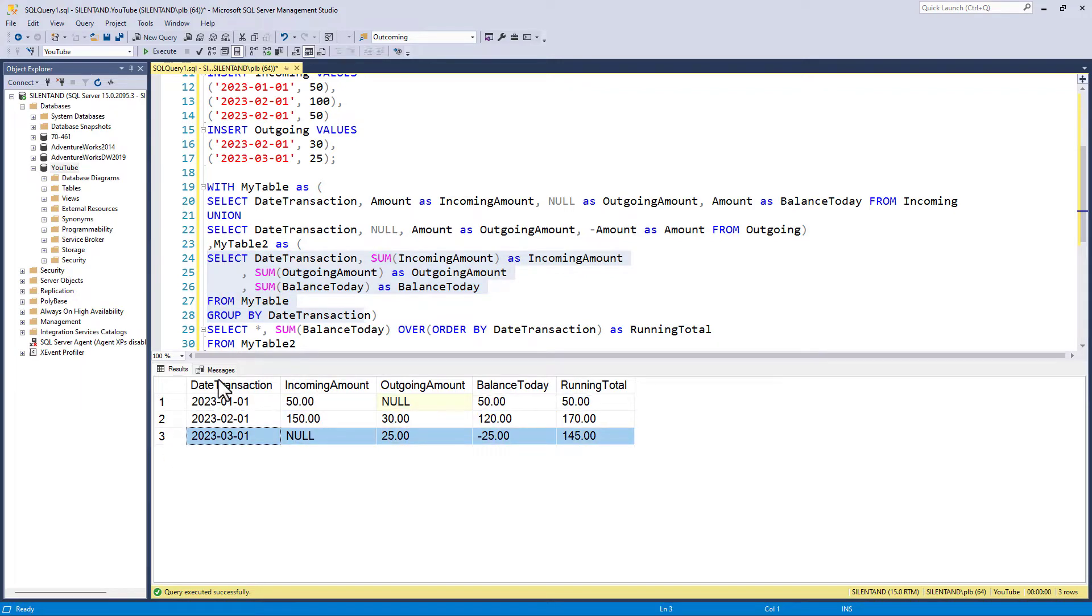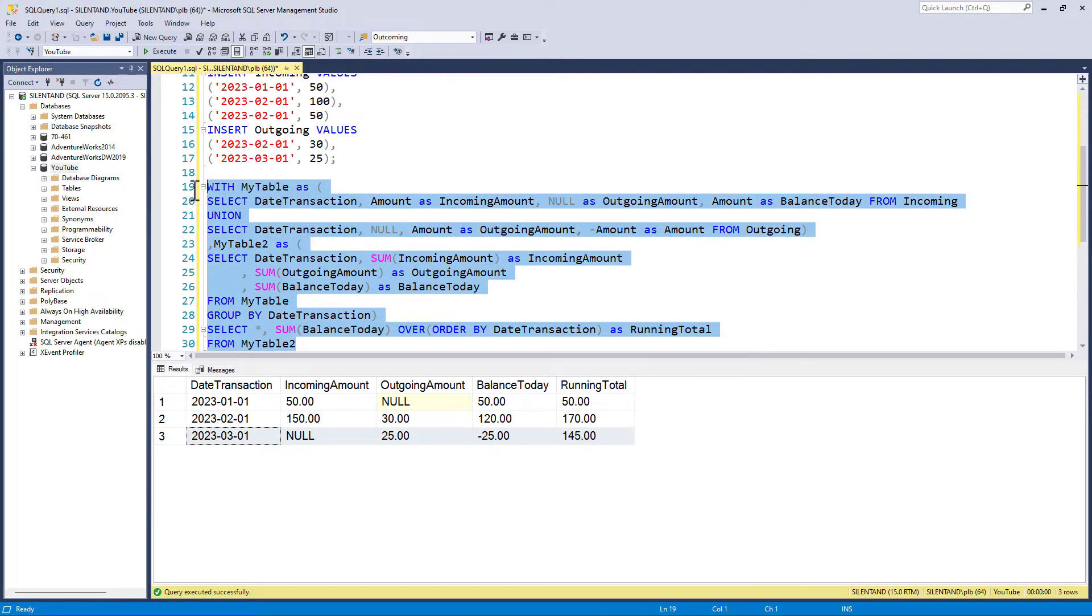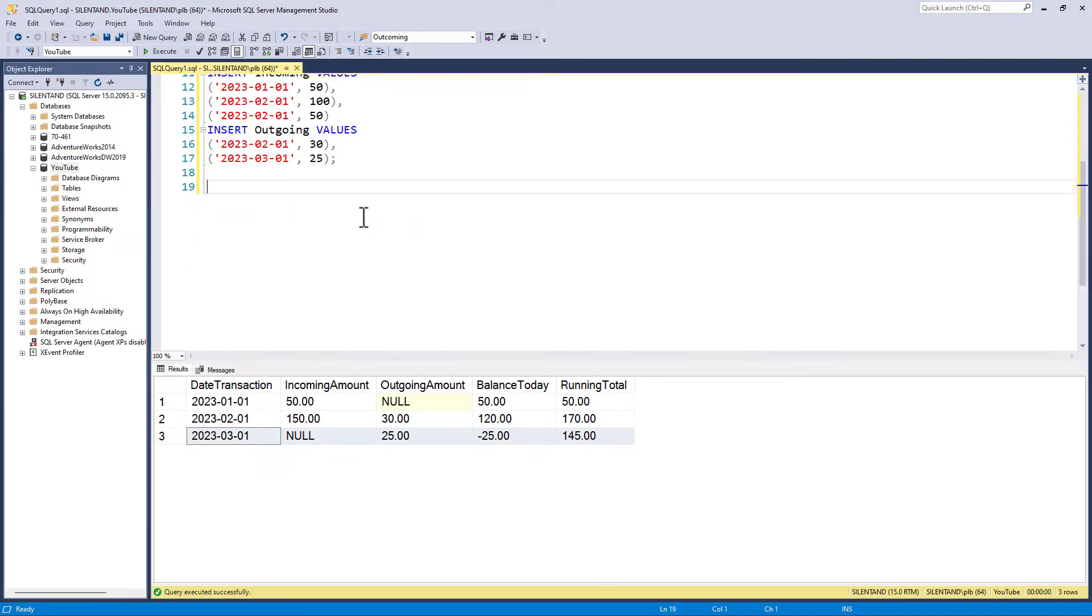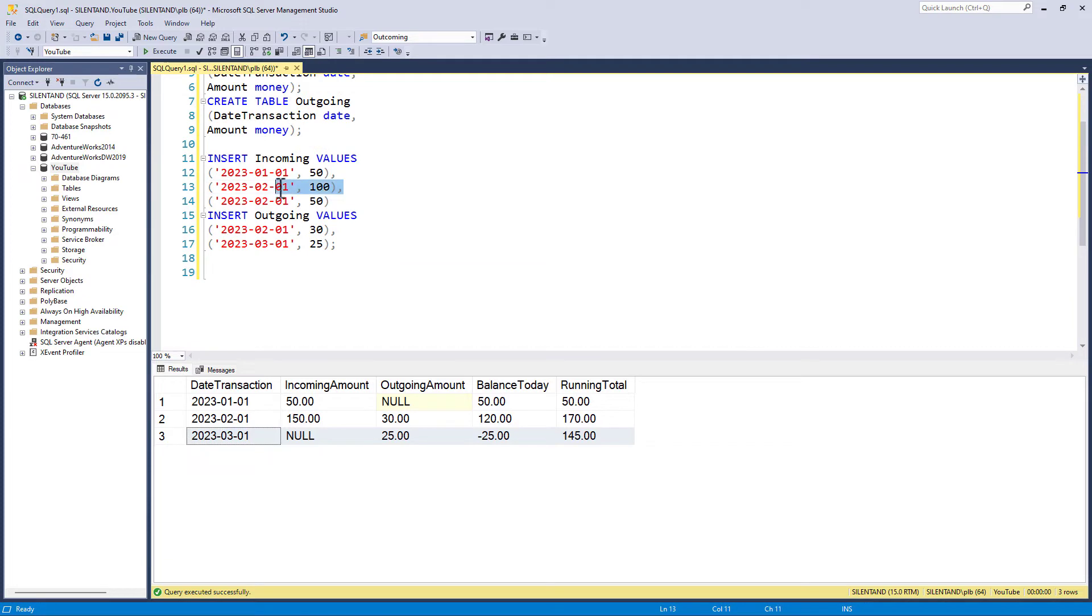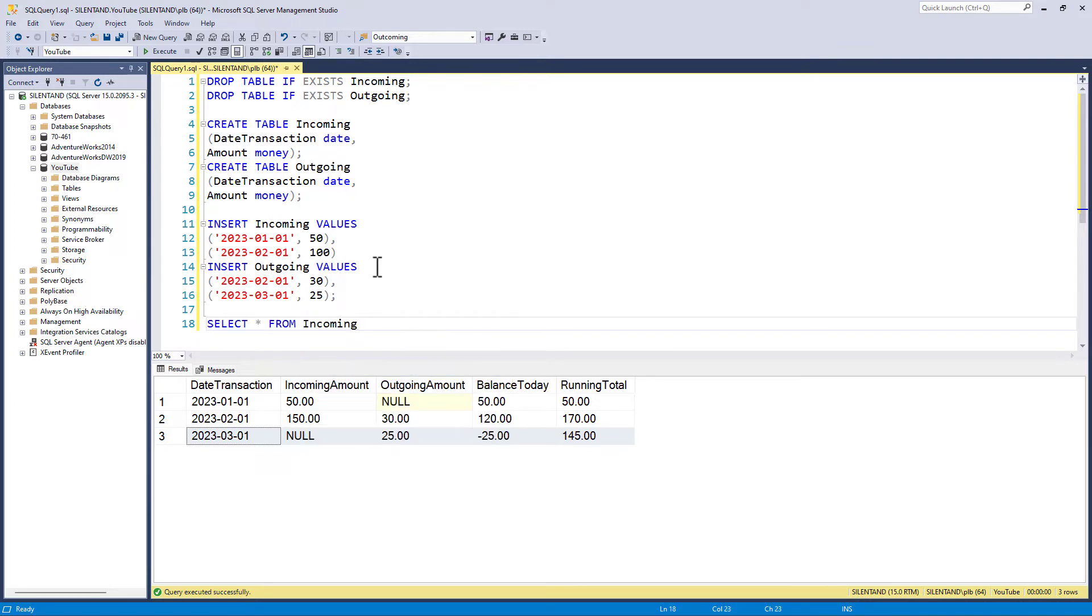And then we did a running total. However, is there another way more than using a union? Can we use a join instead? And the answer is yes, we can. So let's just unwind all of this and go back to a simpler version of the data, and we just have a reminder of what the data is that we have got.